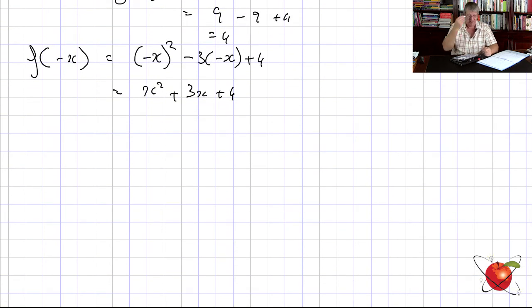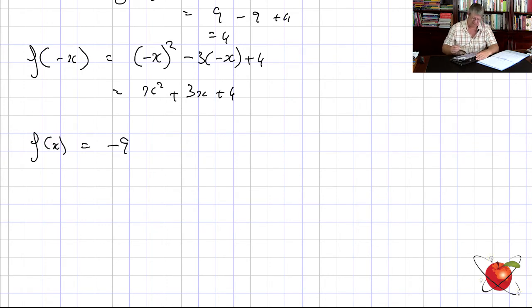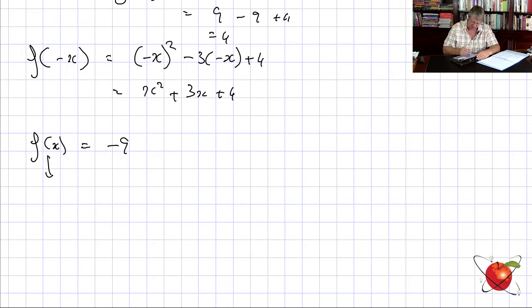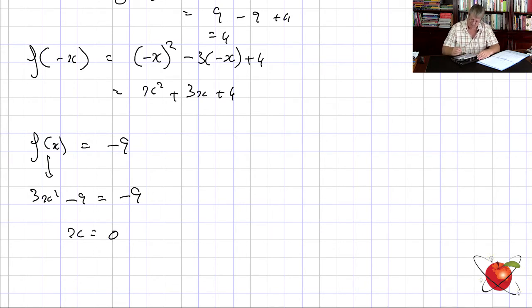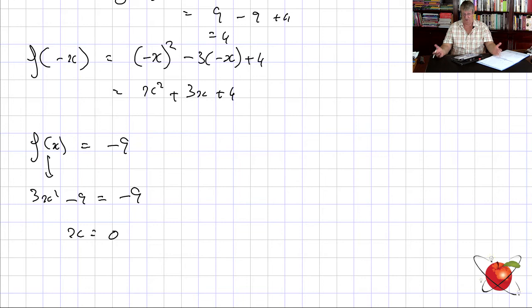What if they say f(x) = −9? Well, f(x) is the whole expression 3x² − 9, so we set 3x² − 9 = −9 and solve it. Basically you get x = 0. All we're doing is simple substitution and solving equations.